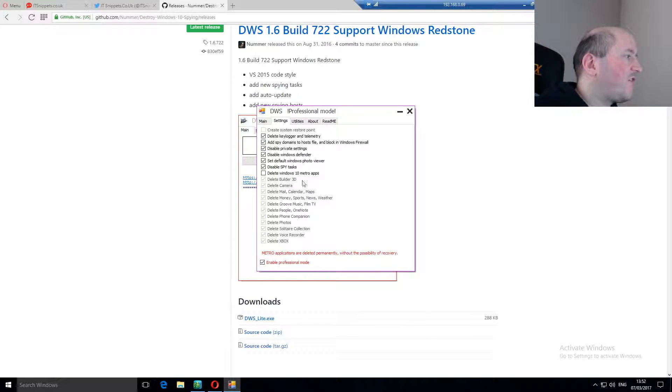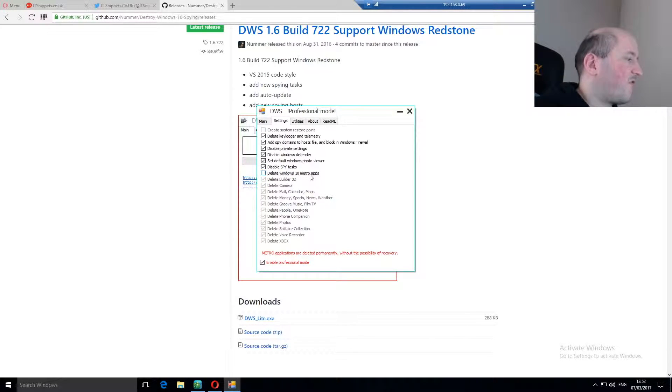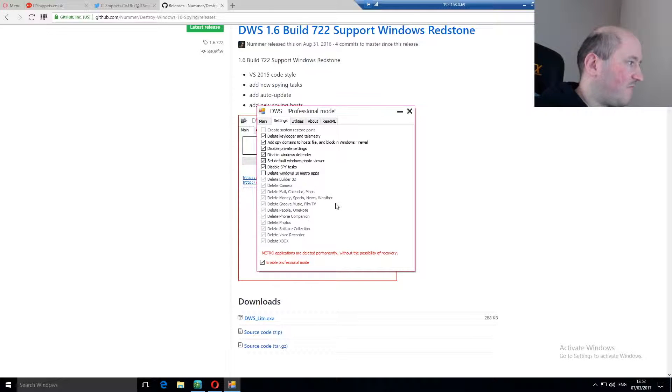You can also disable the main Windows 10 Metro apps. I'm not going to go into that just now. Maybe do that in another tutorial, but for the time being, that should be fine.